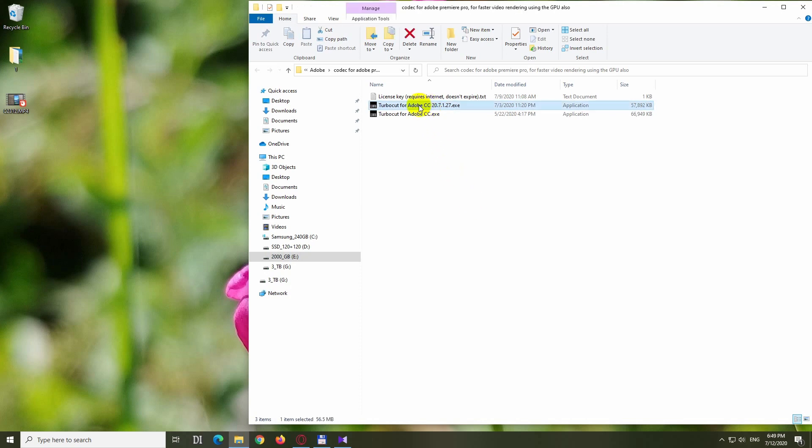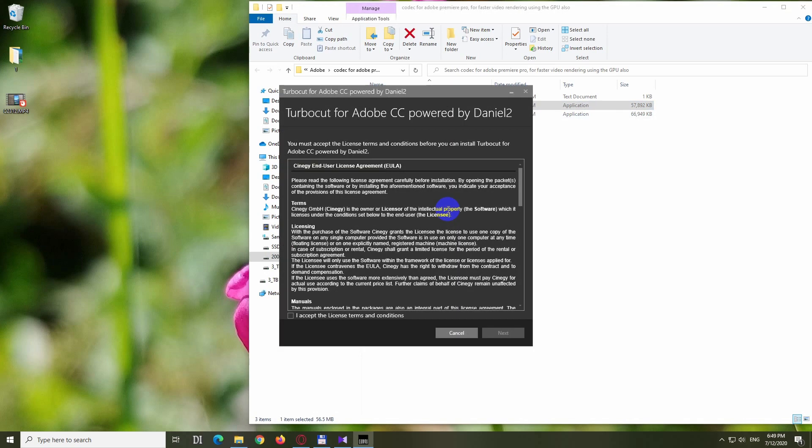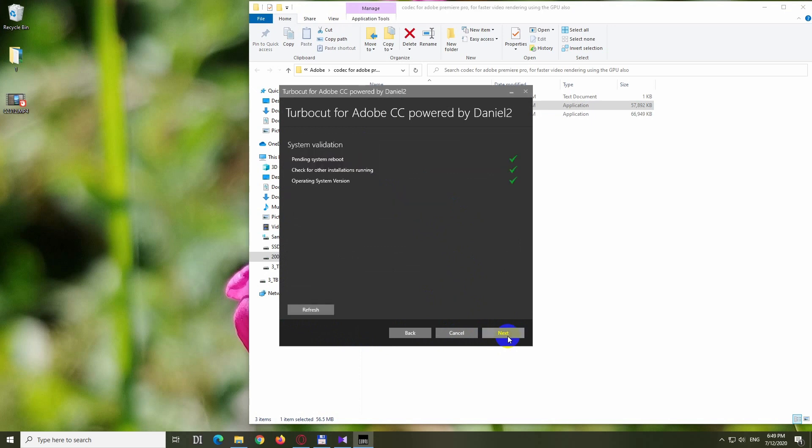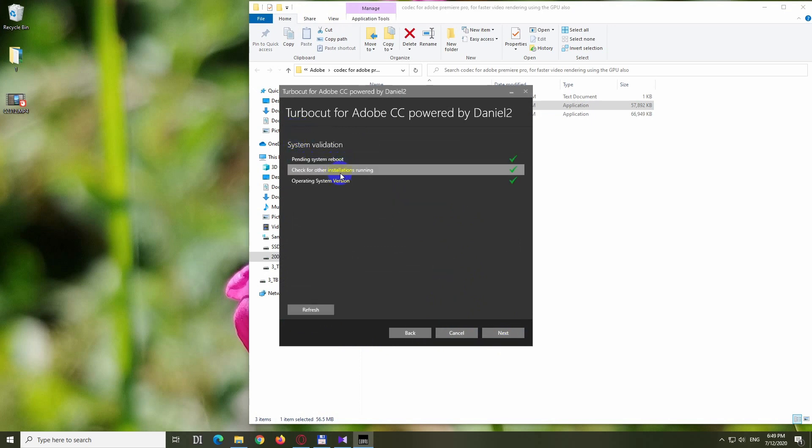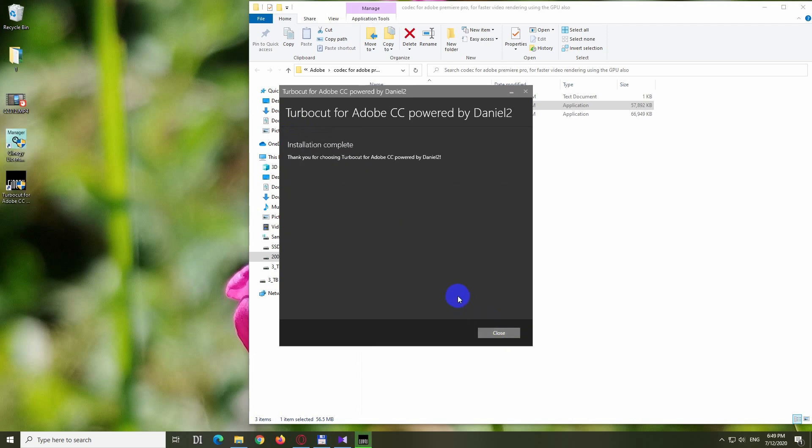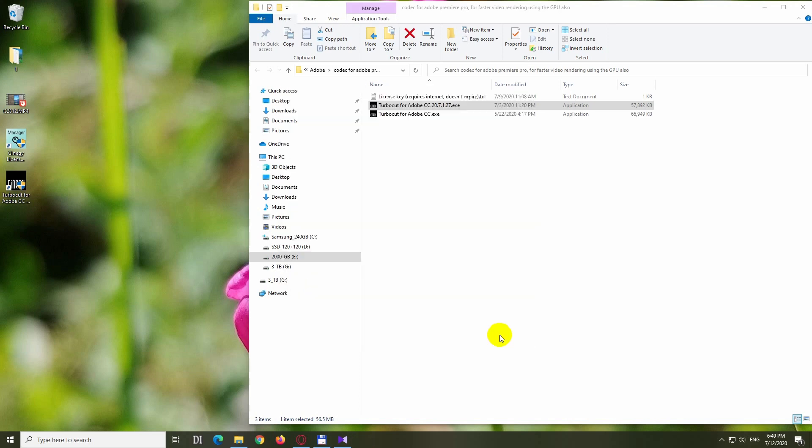Here's a codec for Premiere Pro called Turbo Cut. Let's install it. I accept the license. It has the license manager and codec itself - these are the two components. Click next. Pending system reboot, everything is green and checked. The program is installing and it's finalized. Click on close.